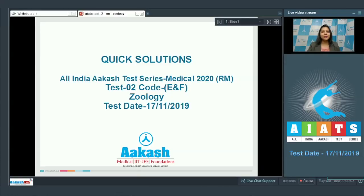Hello students, I welcome you all to quick solutions of AIATS2 code E and F for RM batch, which was held on 17th of November 2019. I shall be dealing with the zoology part. So let's begin.